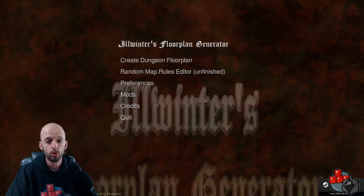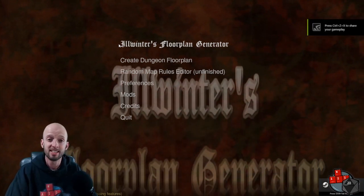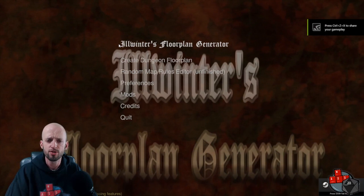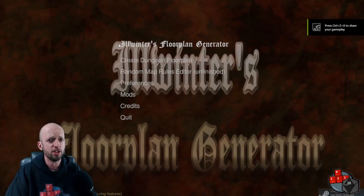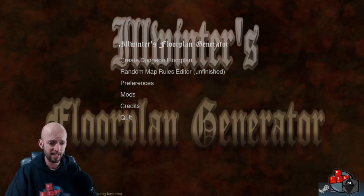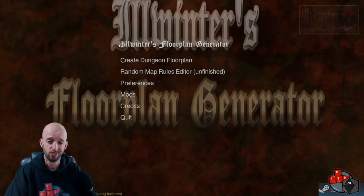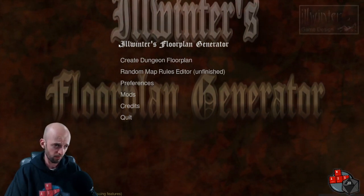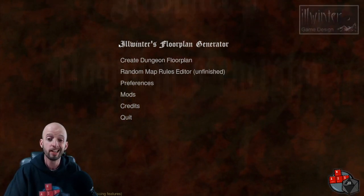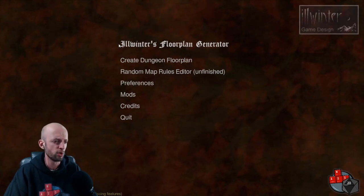Hey everybody, welcome to WASD20. My name is Nate, and today we are taking a look at Illwinter's Floorplan Generator. This is a little map-making application that is available on Steam, and we're going to be digging in here and taking a look and making a couple maps today, so thanks for joining me.